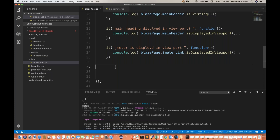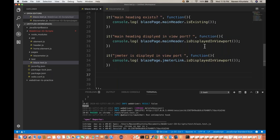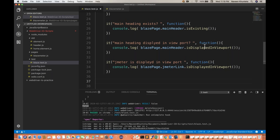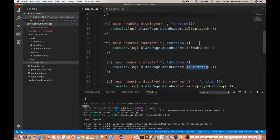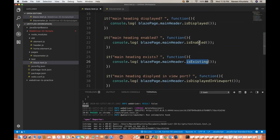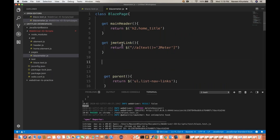So, to summarize the four methods available with respect to element states: isDisplayedInViewport, isExisting, isEnabled, and isDisplayed. How to create a wrapper also — you can create a wrapper for the main header.